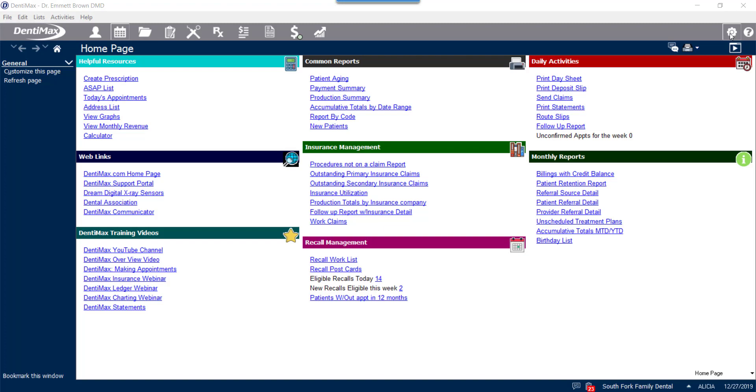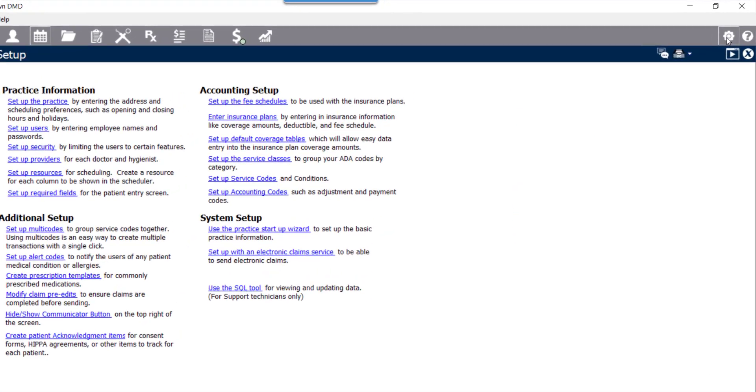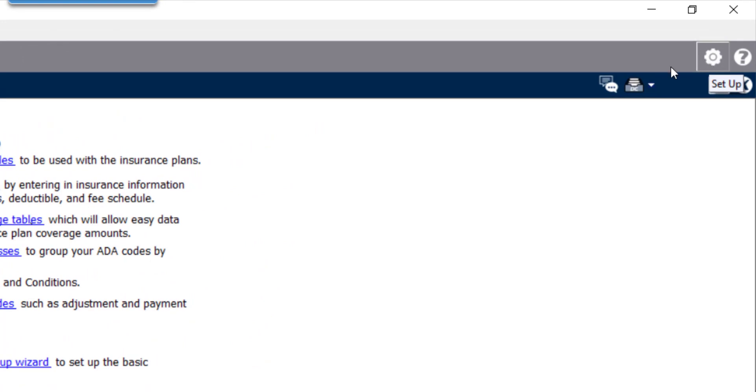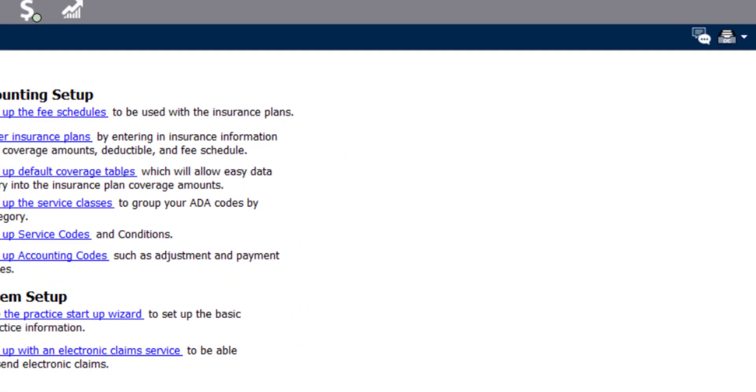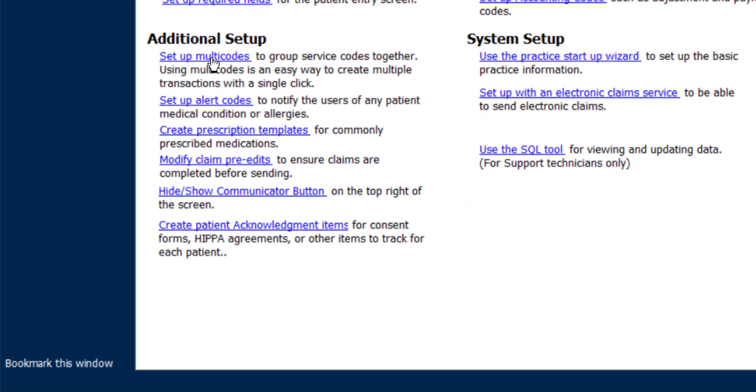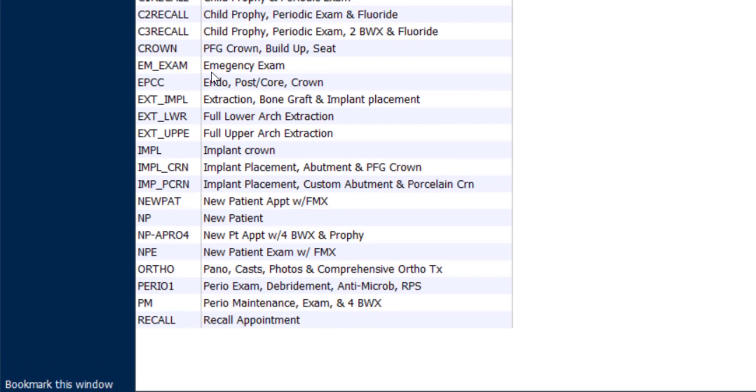To begin, we'll go to the setup screen in the top right corner of your Dentimax system. From there, under additional setup, we're going to click setup multicodes.